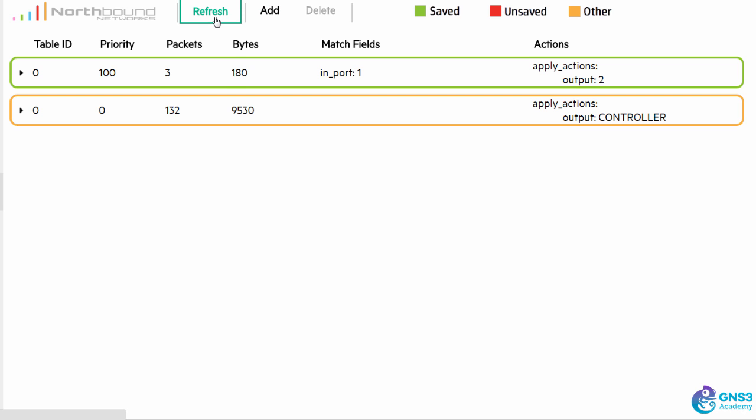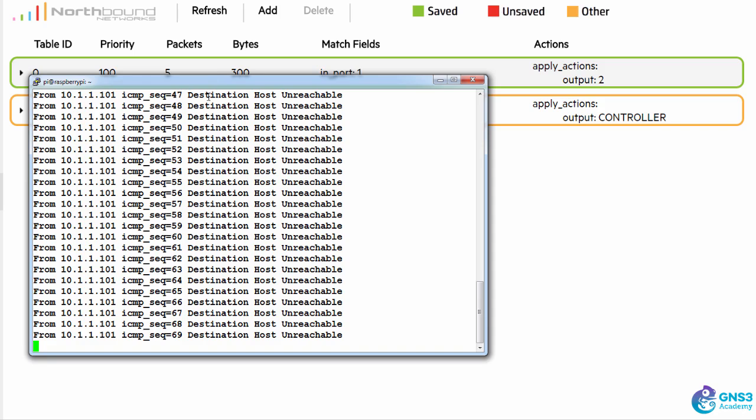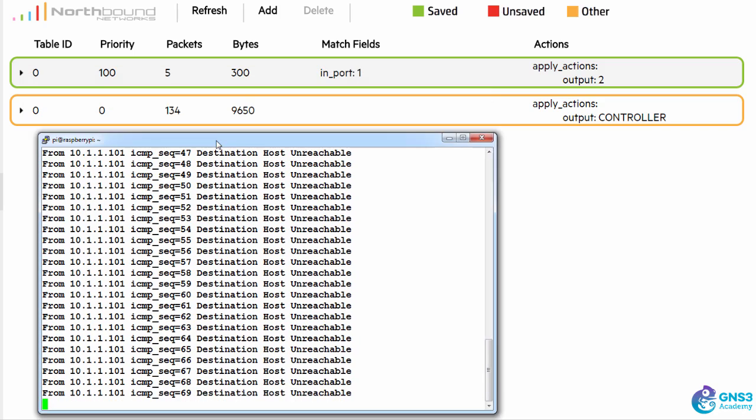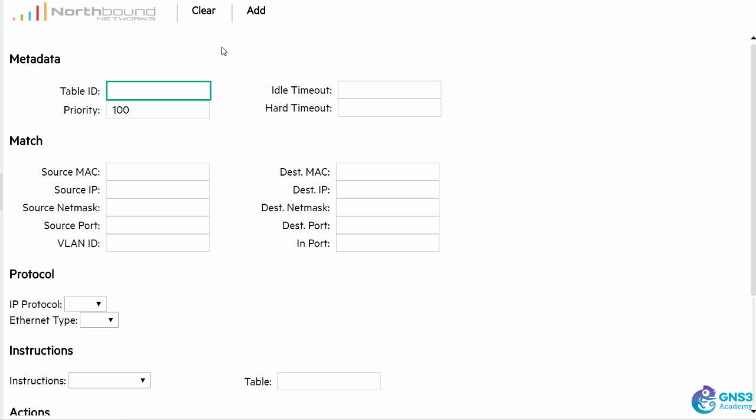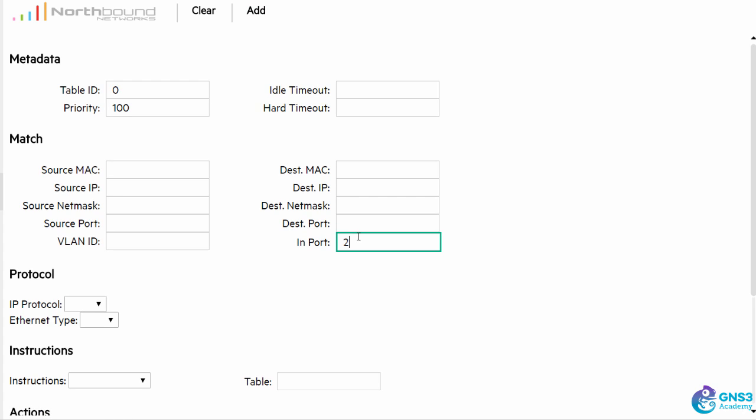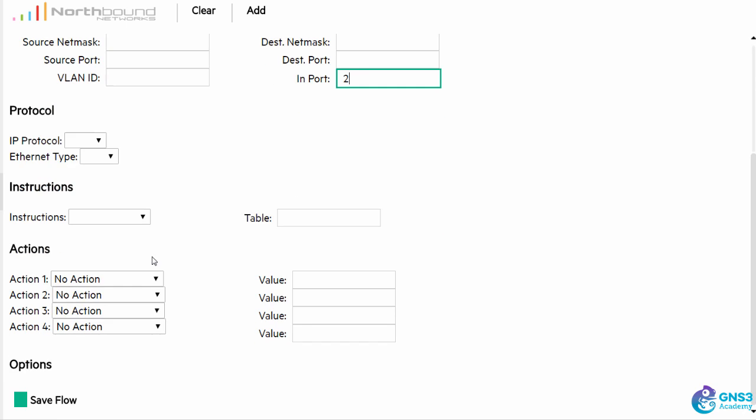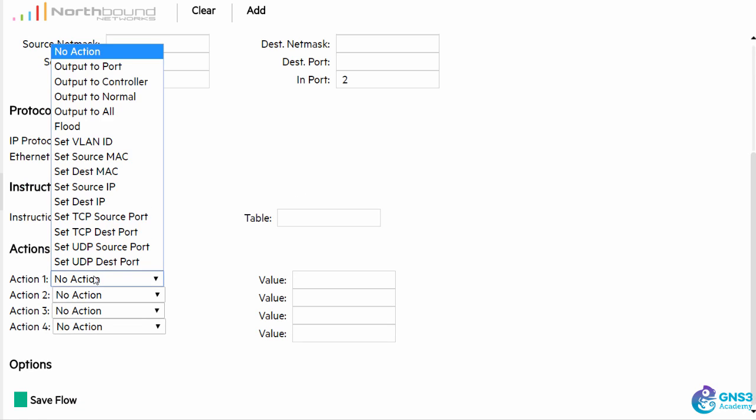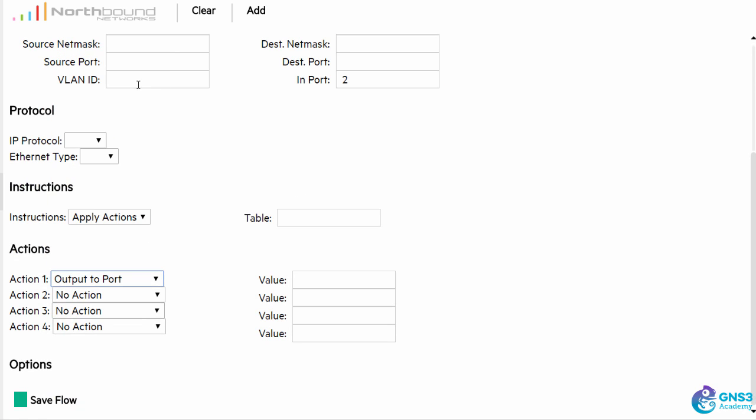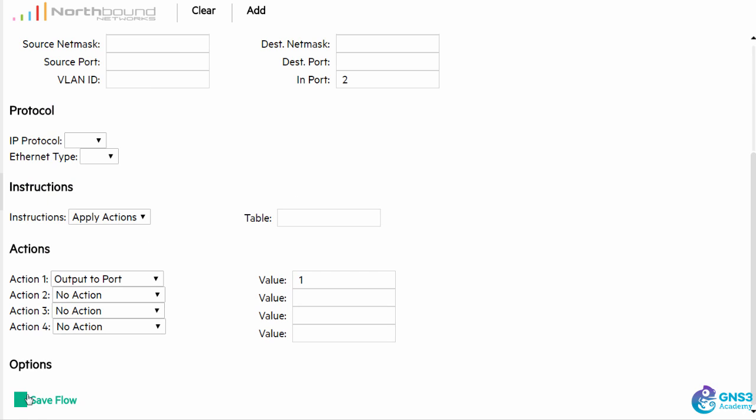Now notice the packet count is increasing, but my pings are still failing because I need to do the reverse of this. So table 0, traffic coming in on port 2, apply action, output to port 1, and save the flow.